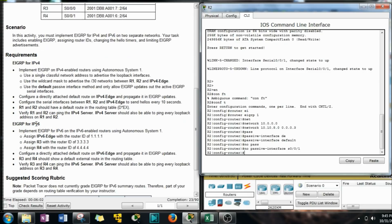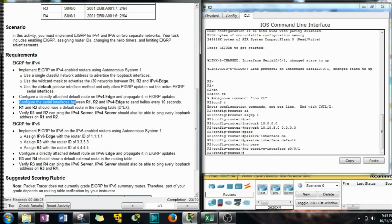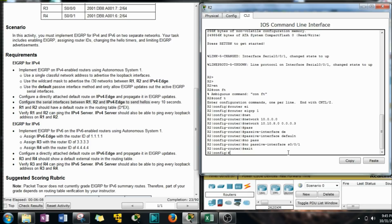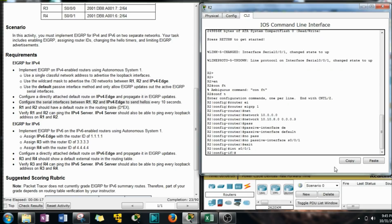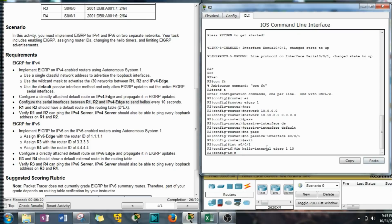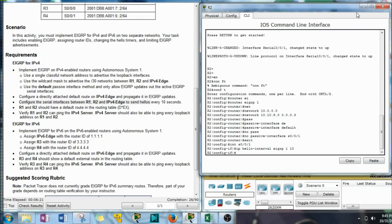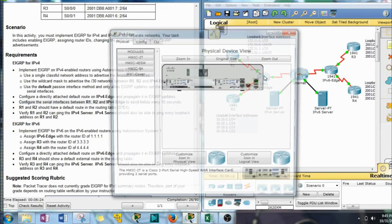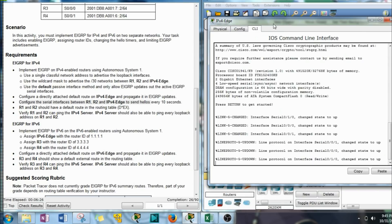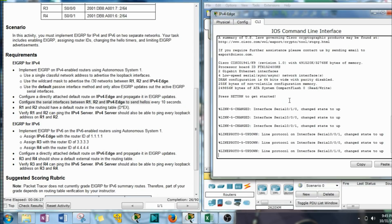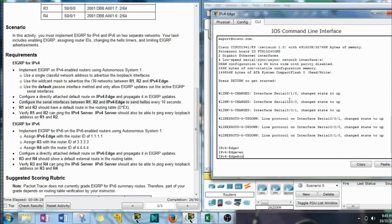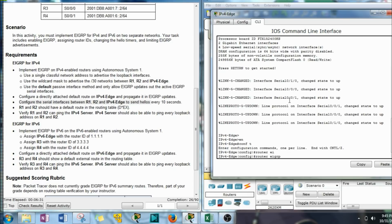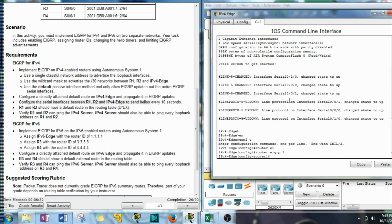So serial one. Now let's configure the serial attached to send hellos. Exit out of here. Paste that in.